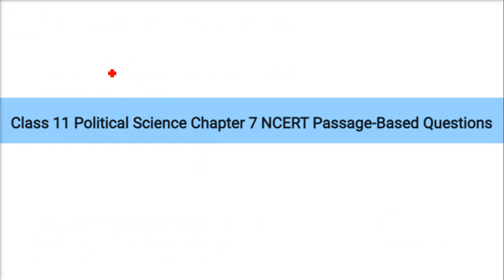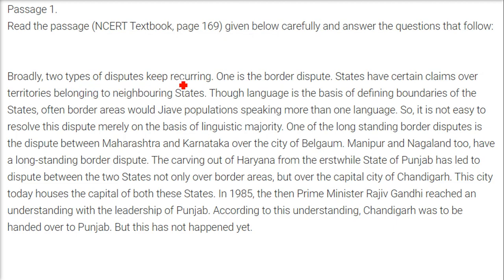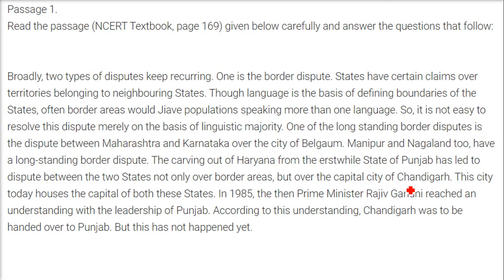Passage-based questions: Broadly, two types of disputes keep recurring. One is border disputes — states have claims over territories belonging to neighboring states. Though language is the basis for defining state boundaries, border areas often have populations speaking more than one language, making disputes hard to resolve on linguistic majority alone. A long-standing border dispute exists between Maharashtra and Karnataka over the city of Belgaum. Manipur and Nagaland also have a long-standing border dispute. The carving out of Haryana from the erstwhile state of Punjab led to disputes over border areas and the capital city Chandigarh. In 1985, Prime Minister Rajiv Gandhi reached an understanding that Chandigarh would be handed over to Punjab, but this has not happened till date.